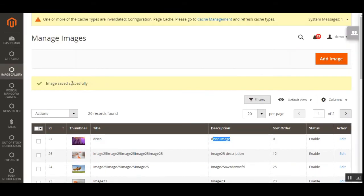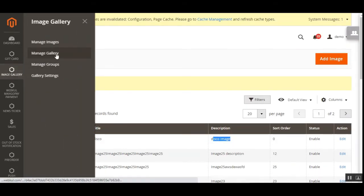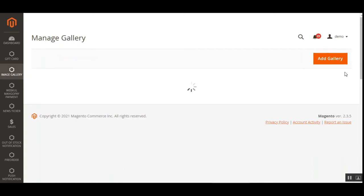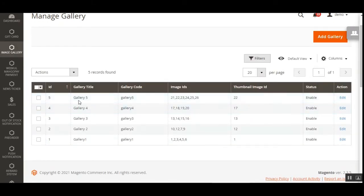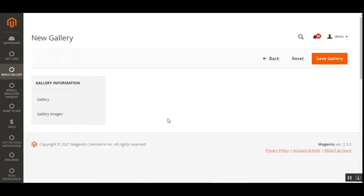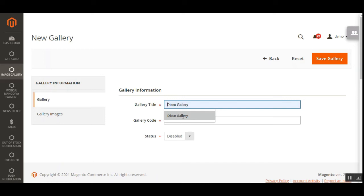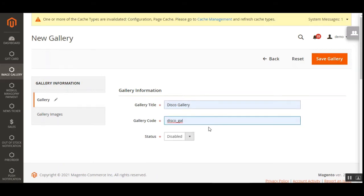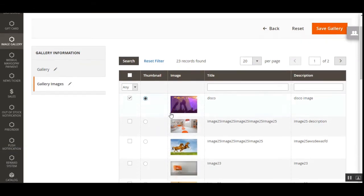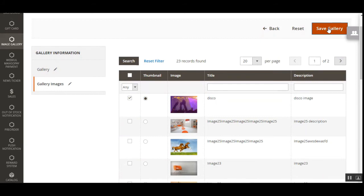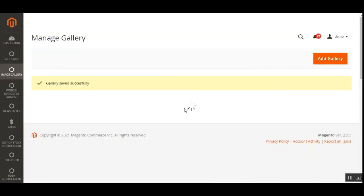The newly added image now appears in the list with the title 'disco', description 'disco image', and the image itself. That's how we add images. Now let's go to the Galleries section and create a new gallery. Here you'll find the existing galleries — around five already created. Tap Add Gallery, set the name as 'disco gallery', set the code, enable it, go to Gallery Images, choose the gallery image, and tap Save Gallery.